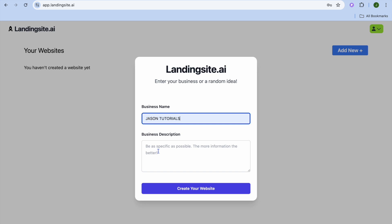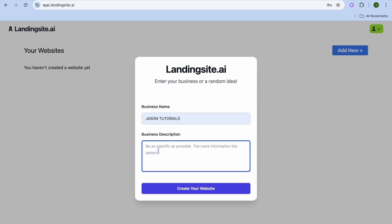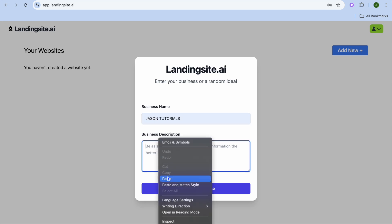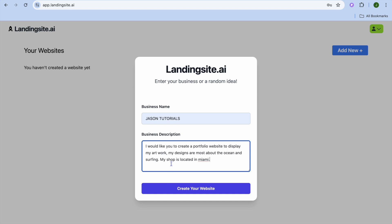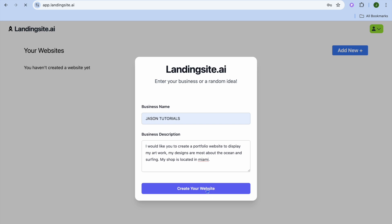All you'll need to do now is enter your business name. Then from here you can type in a business description — describe how you would like your website to look. For example, I would like Landing Site AI to create a portfolio website for me to display my artwork.